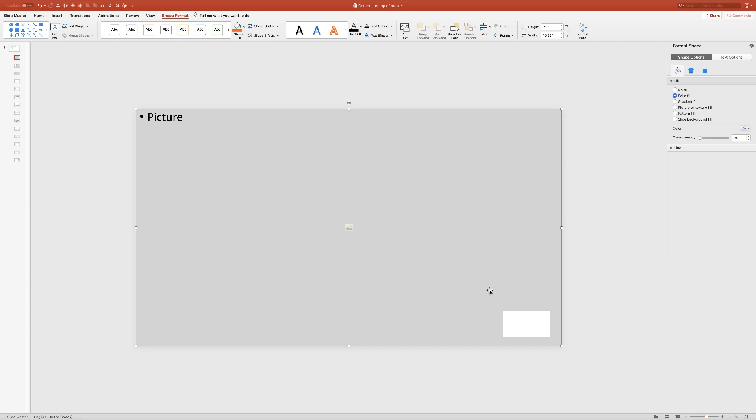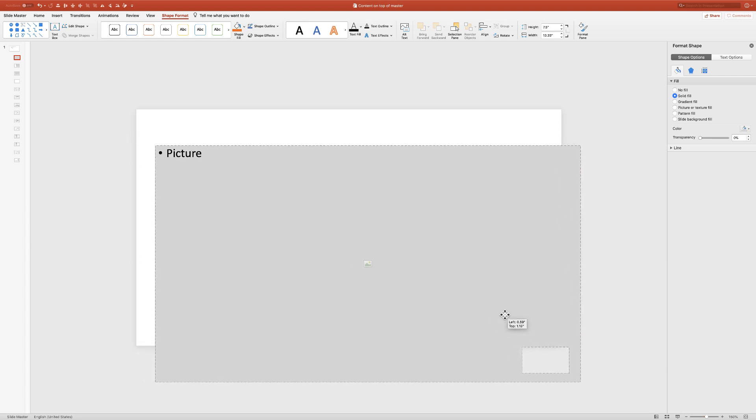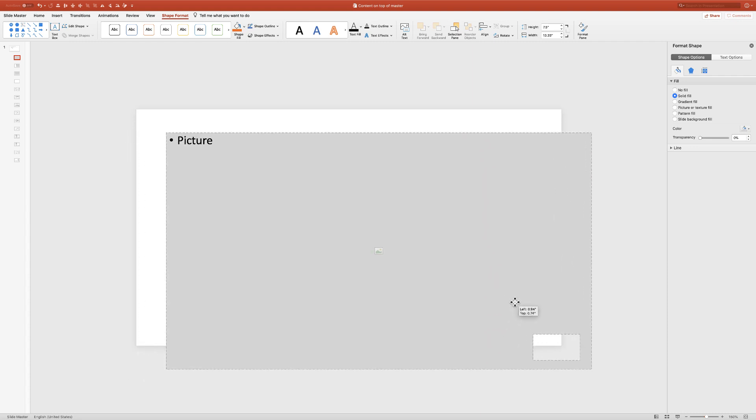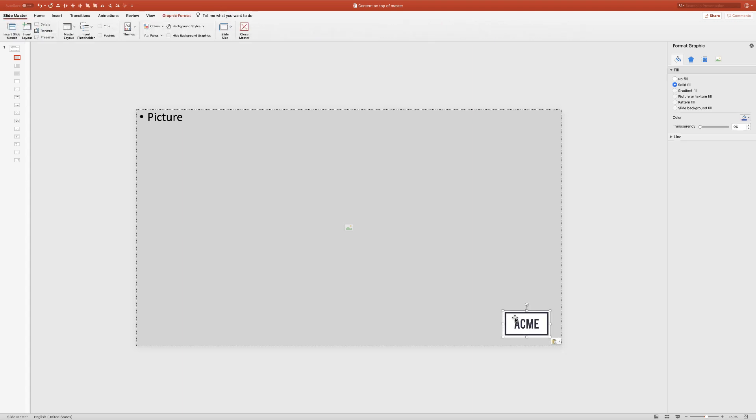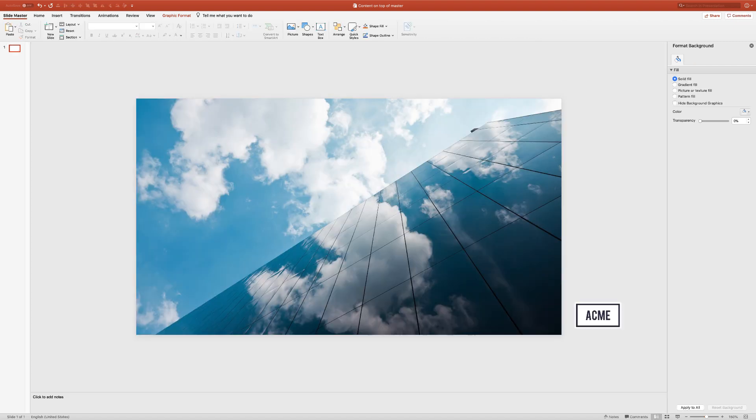What happens is that logo actually sort of cookie-cutters out a little window in the picture placeholder. It's still a picture placeholder—it can still be filled with an image—but there's a little window there. Now all I need to do is Ctrl+V to paste my logo back in.